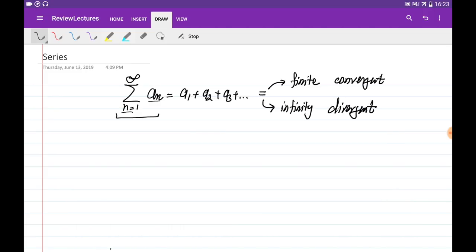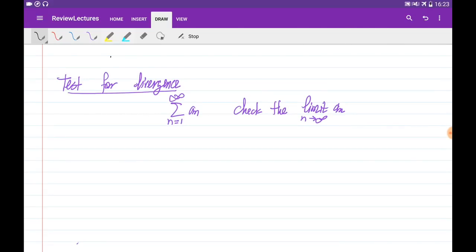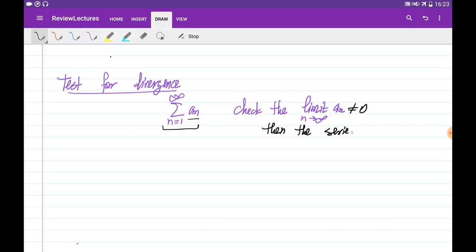So if we're given a series, the first thing we need to do in order to test the convergence is to test it for divergence. So if we're given a series in this form, we need to check the limit of its general term. If the limit of its general term is not equal to zero, then the series is divergent.